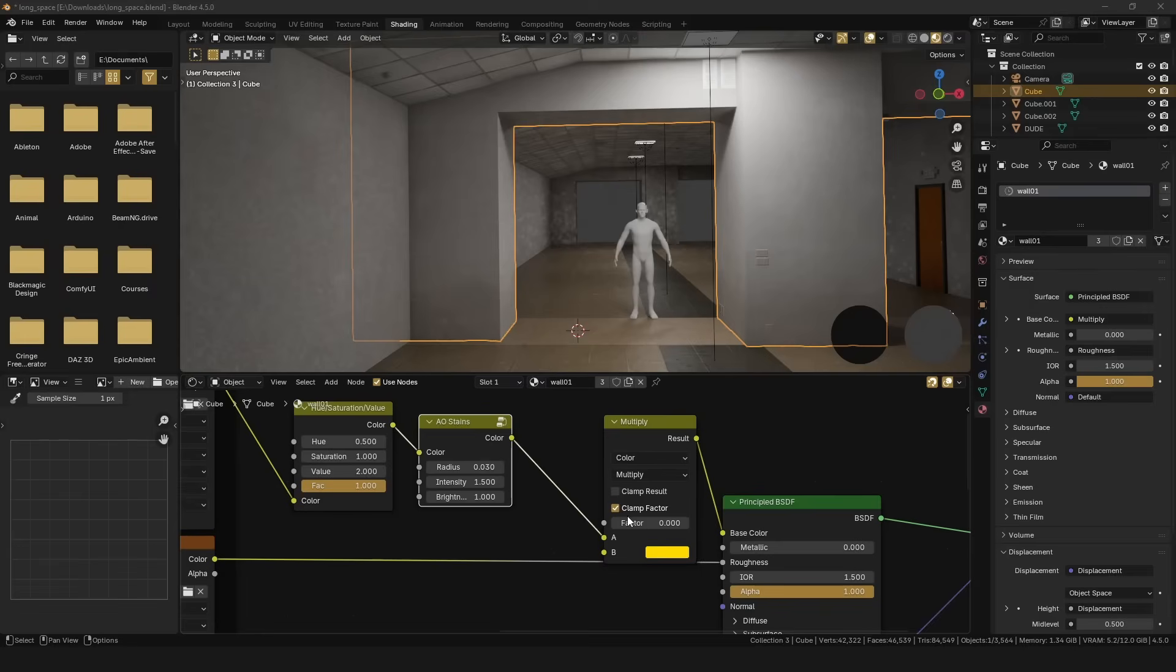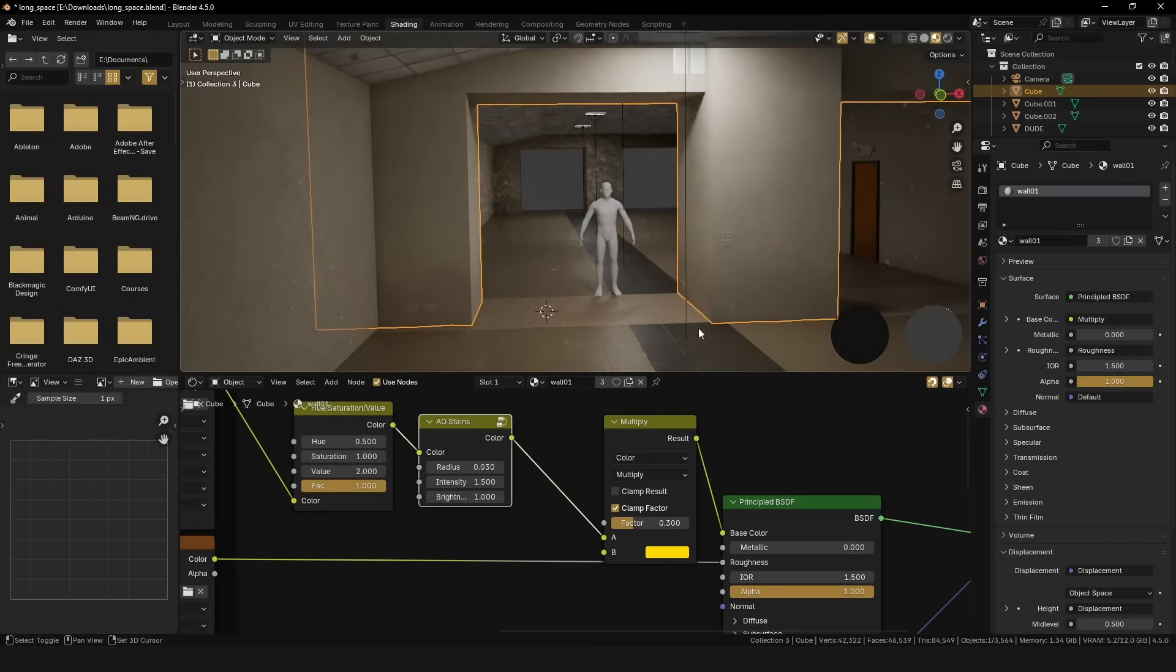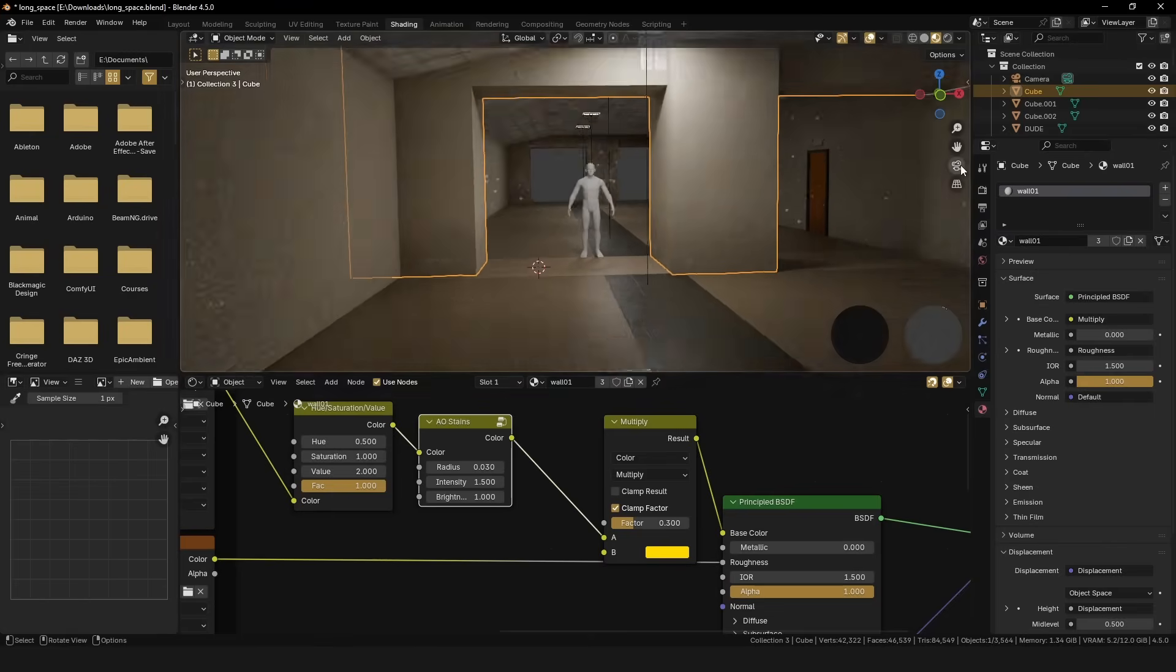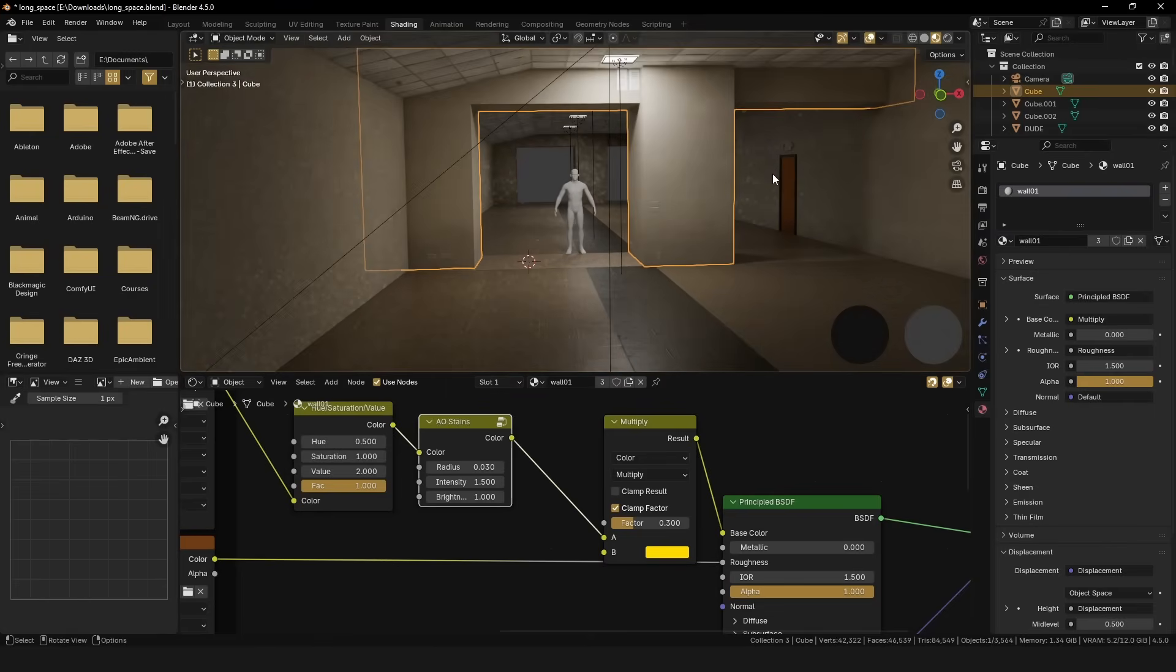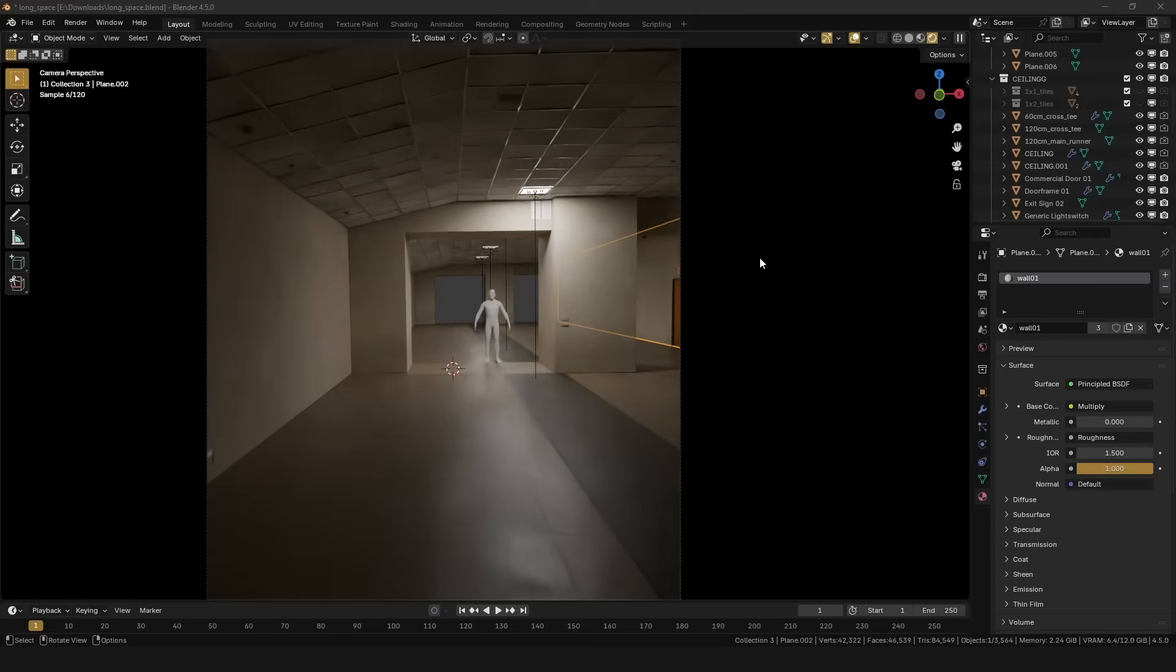The mix color node set to multiply is truly legendary, considering that I use it to tint the walls, and basically just about everything else in the scene to my liking.